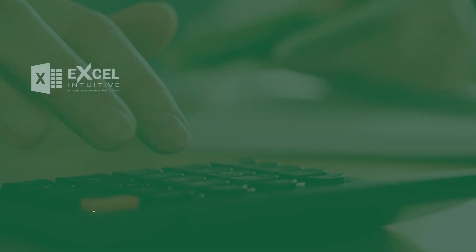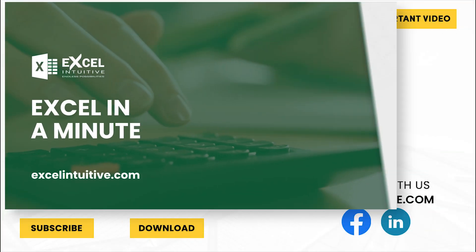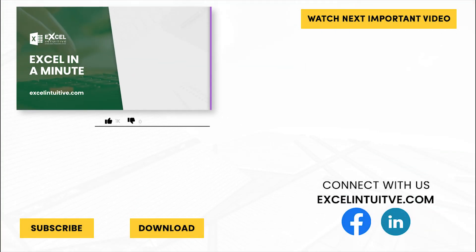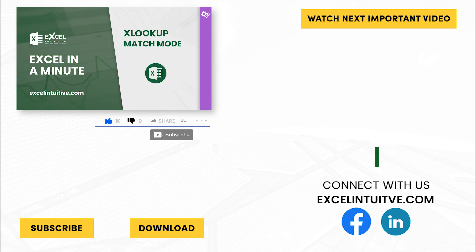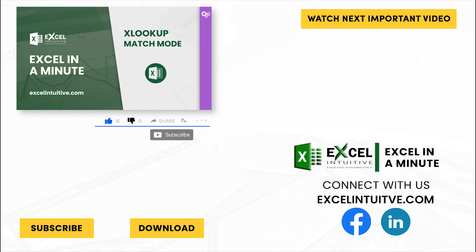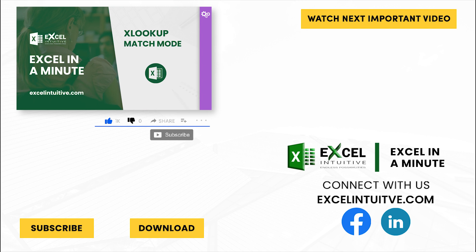Thank you for your time. We hope you enjoyed this video. Don't forget to give it a thumbs up and subscribe to our channel for more Excel in a Minute. You may also check out the link below to download the presentation. We hope to see you in the next lesson.